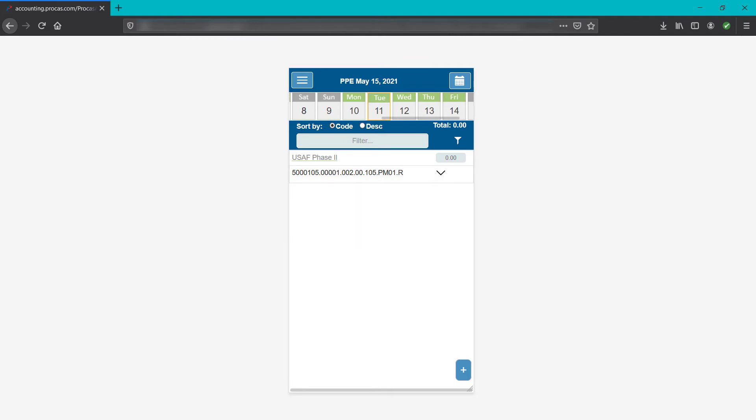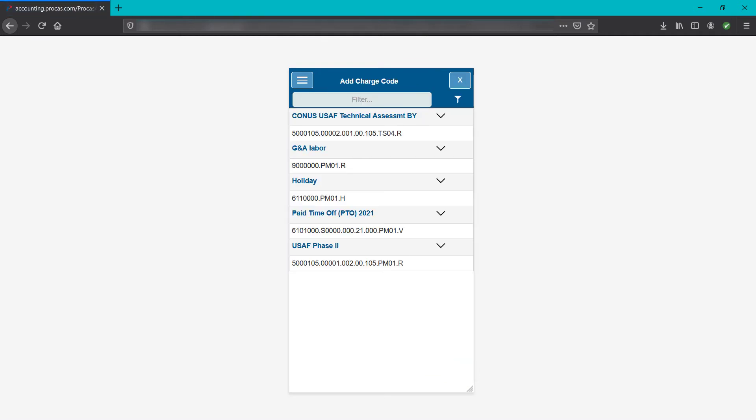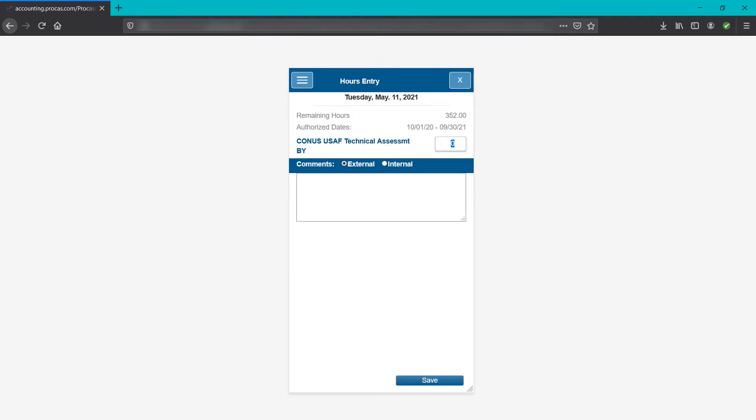Your available list of charge codes can be seen when you tap the plus button at the bottom right-hand corner of the screen. Codes are sorted alphabetically by description. Tap a code description to add it to the timesheet and see the hours entry screen.